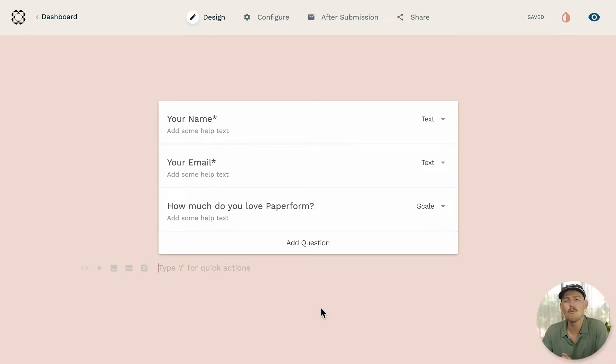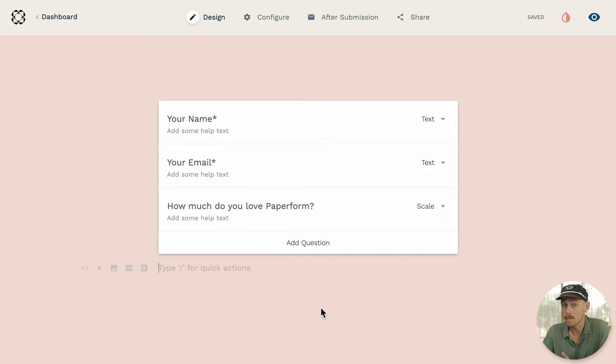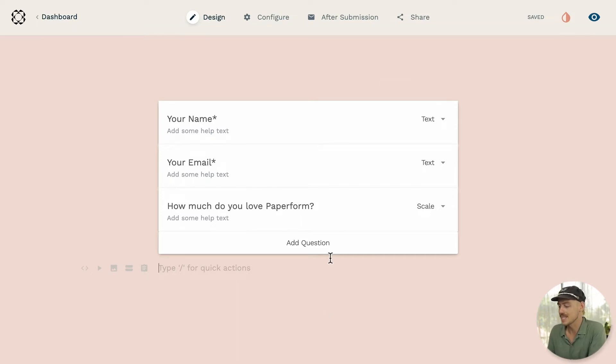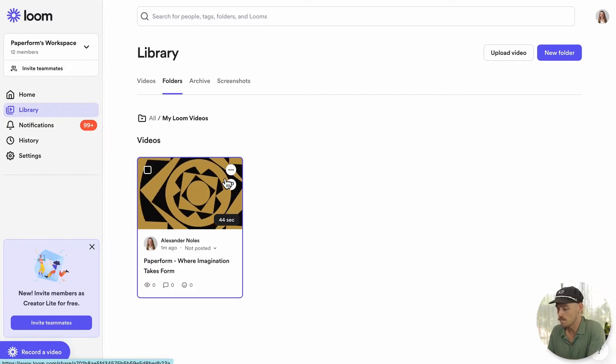Adding a video to your form will make that form so much more engaging. Now to add a Loom video to your form, there are two methods you can follow, but firstly let's head into our Loom dashboard and collect the Loom link or URL of the video we want to be added to our form.